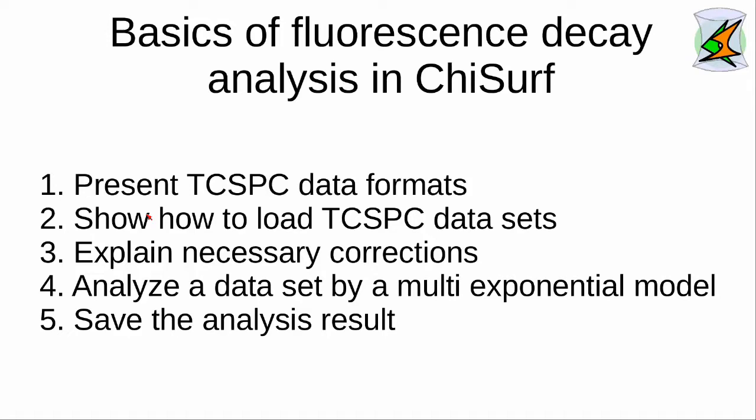In this tutorial, I will show you the basics of fluorescence decay analysis in Chi-SERF. I'll show you different TCSPC data formats, show how you can load these different datasets, explain necessary corrections for accurate fluorescence decay analysis, and we'll analyze a dataset by a multi-exponential decay model. This dataset we will save for later processing.